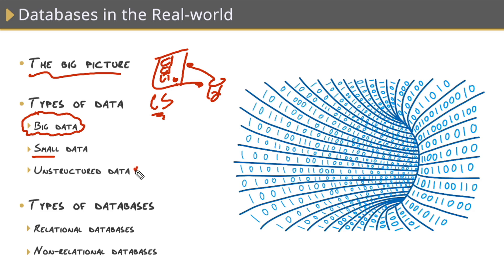We also have the concept of unstructured data, which is just simply data living inside of files, usually on a file server. But most database platforms can also handle storing unstructured data.